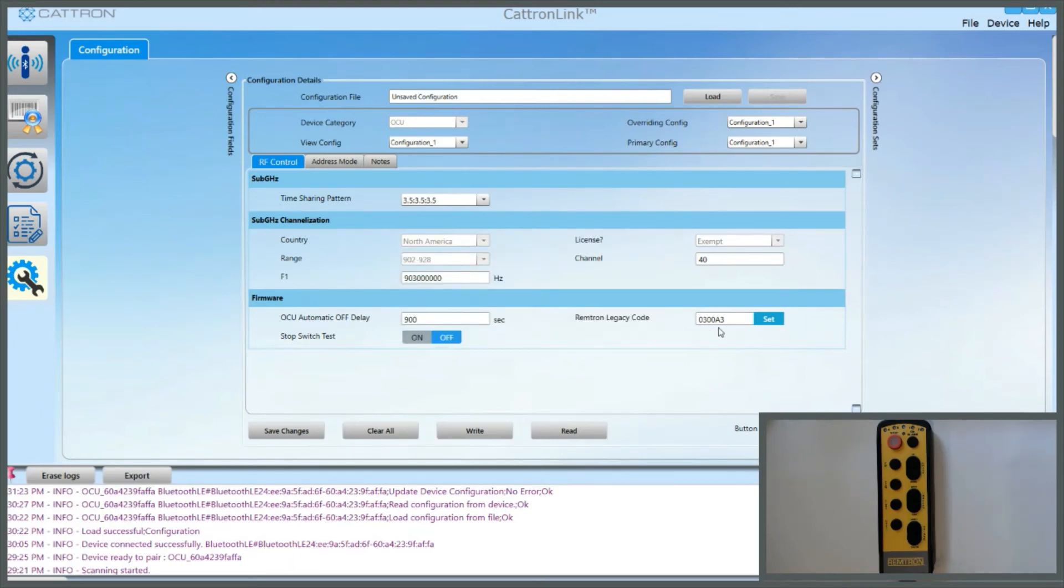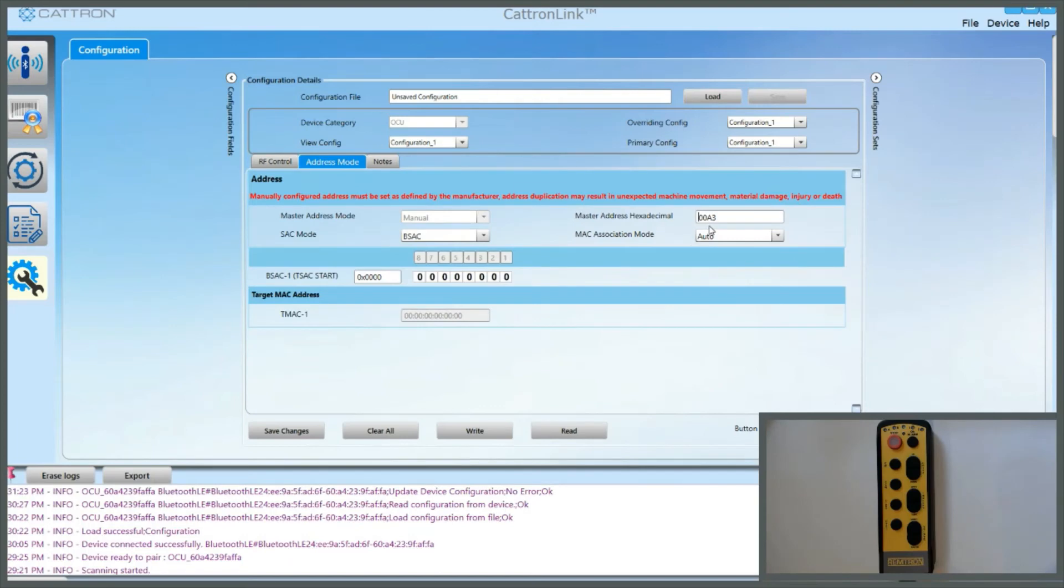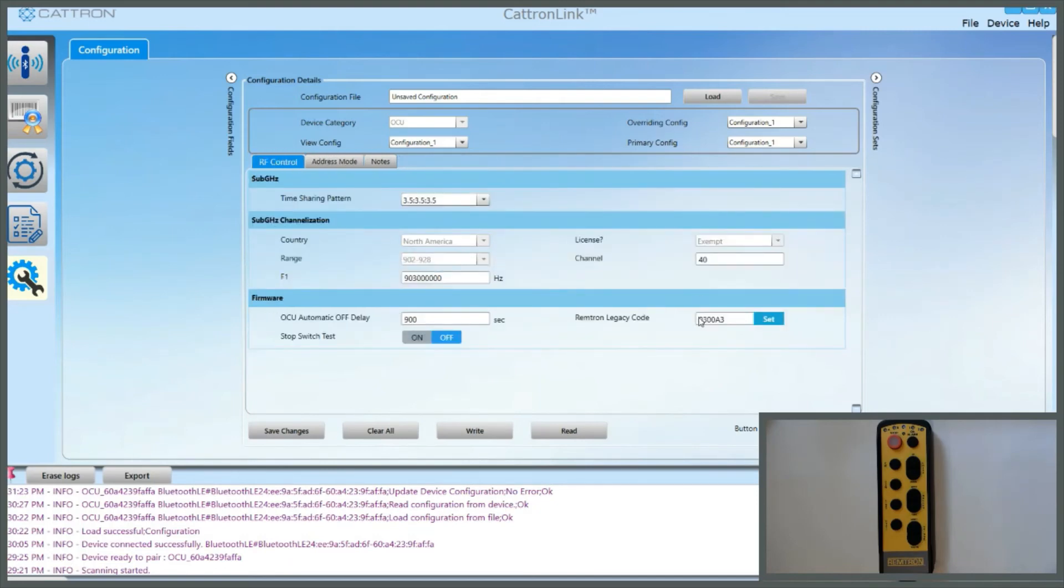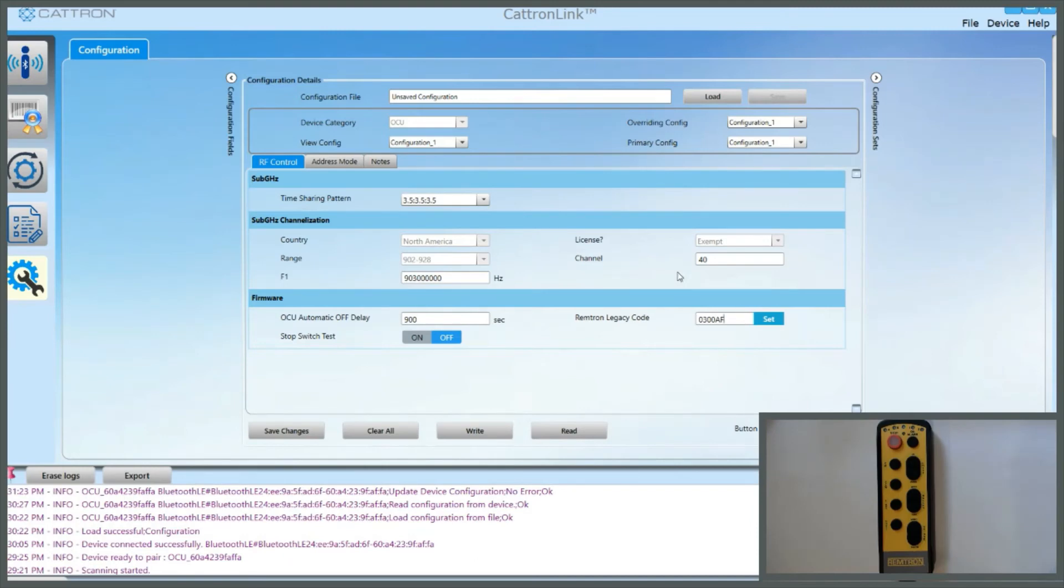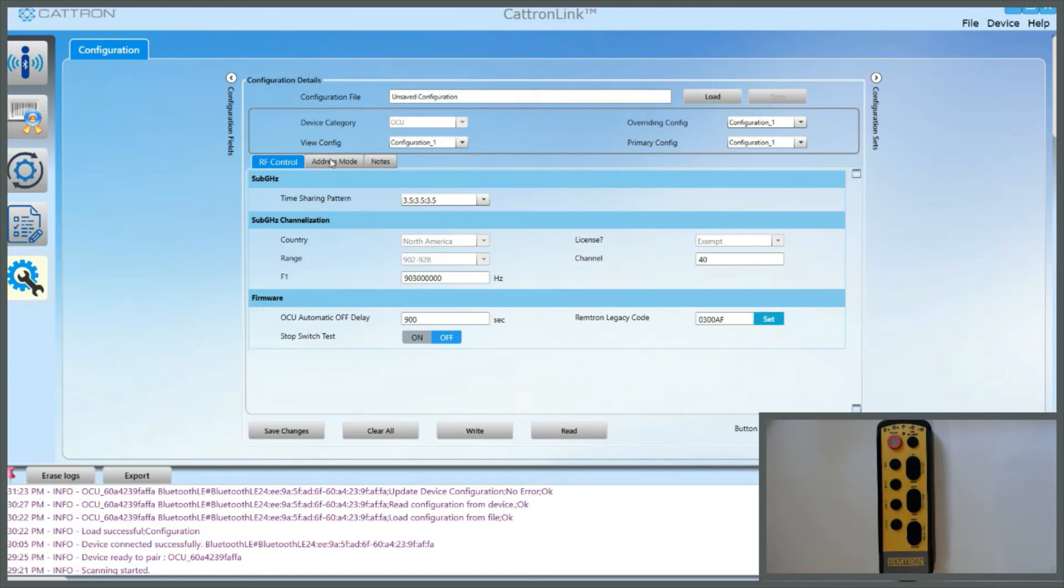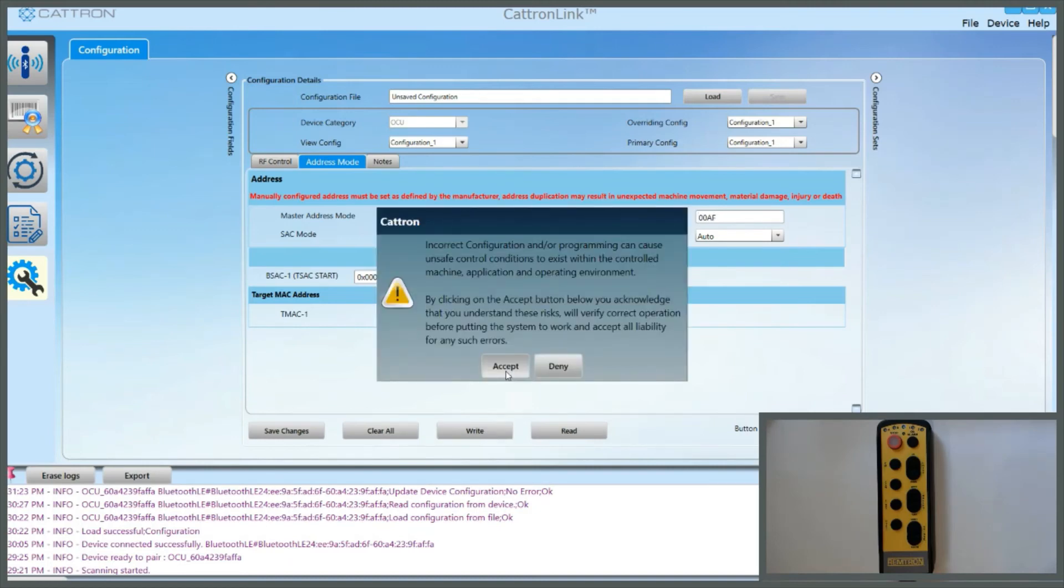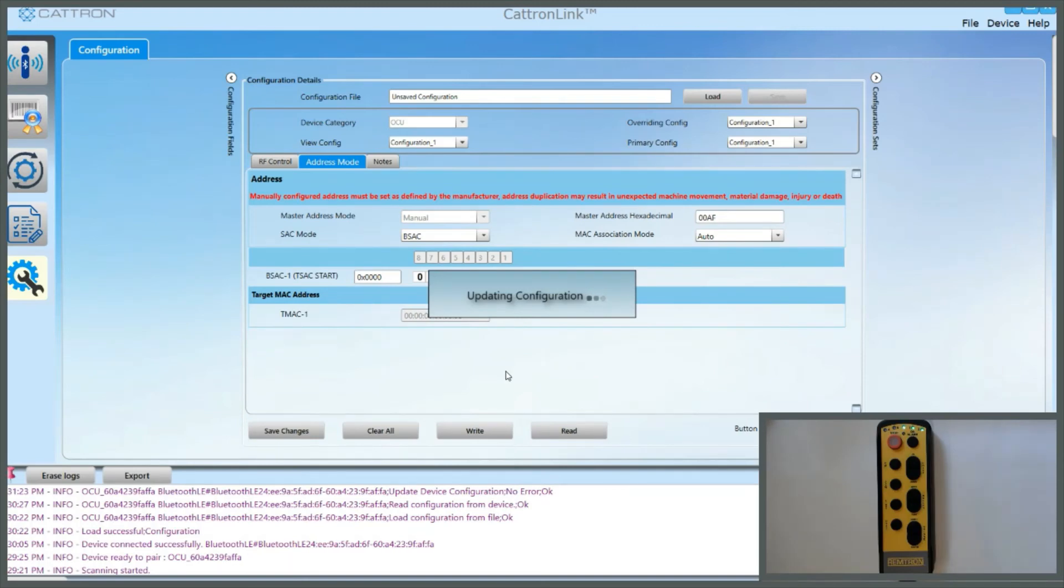Now we're going to look at the address side. So we've got 0083 in the address side. If I click here on the Address Mode tab, you can see that I've got 0083. You can either directly change the address in there, or you could also do it through this Remtron Lexi Code box. Let's just pretend that we want to change the address from 0083 to 00AF, and we'll enter AF. We'll click on Set, and if we go back over to the Address Mode tab, you'll see that it's now changed to 00AF. We can click on Write, accept, and again that's updated the address now as well as the frequency.